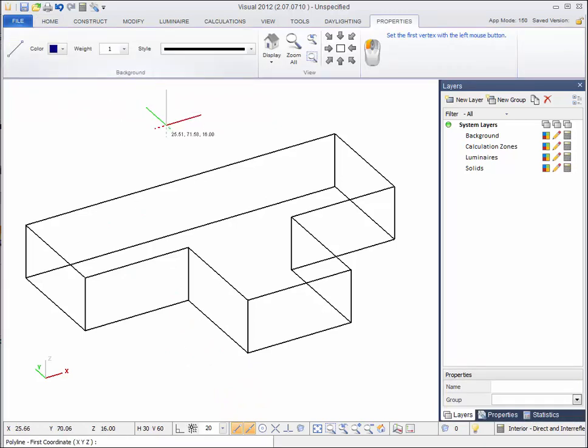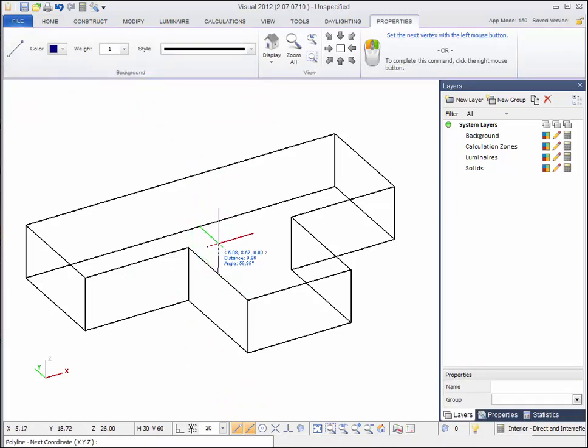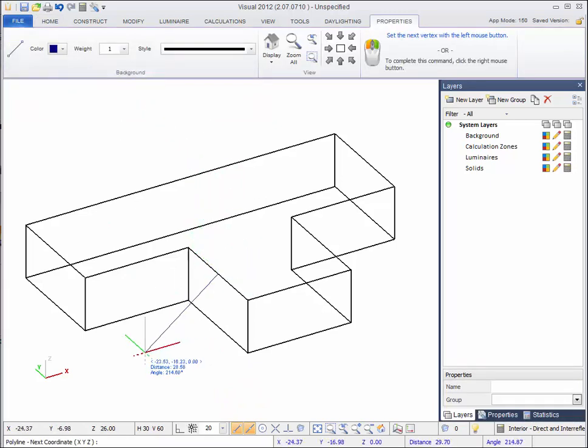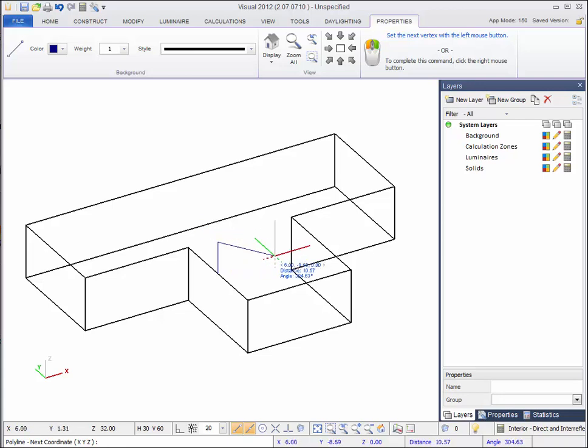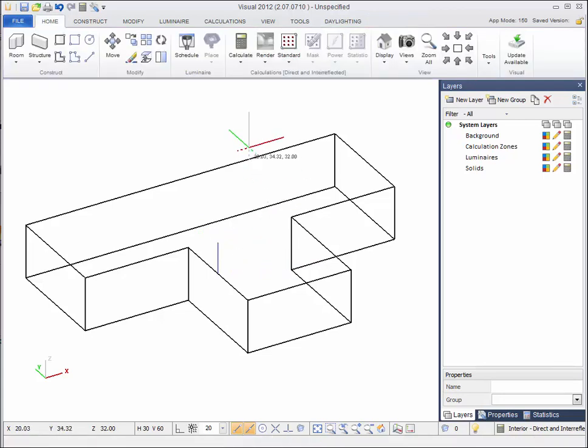Select the line command, then select the midpoint of the top of the wall as your base point. Then using relative coordinates, type in @0, 0, 6 to add a vertex 6 feet above the base point. Right click to end the line command.